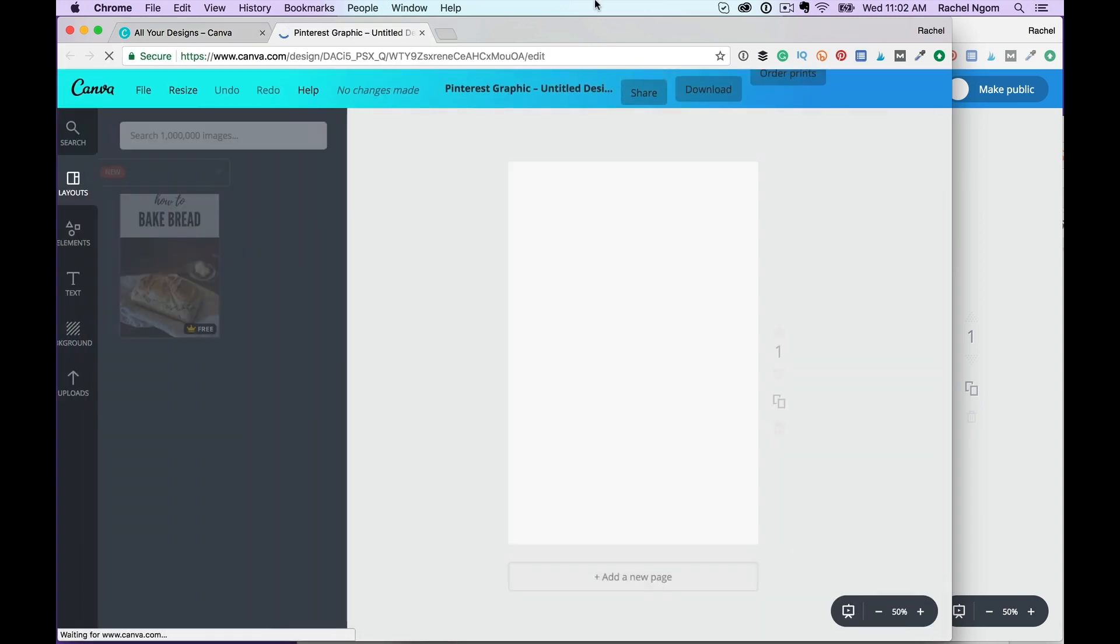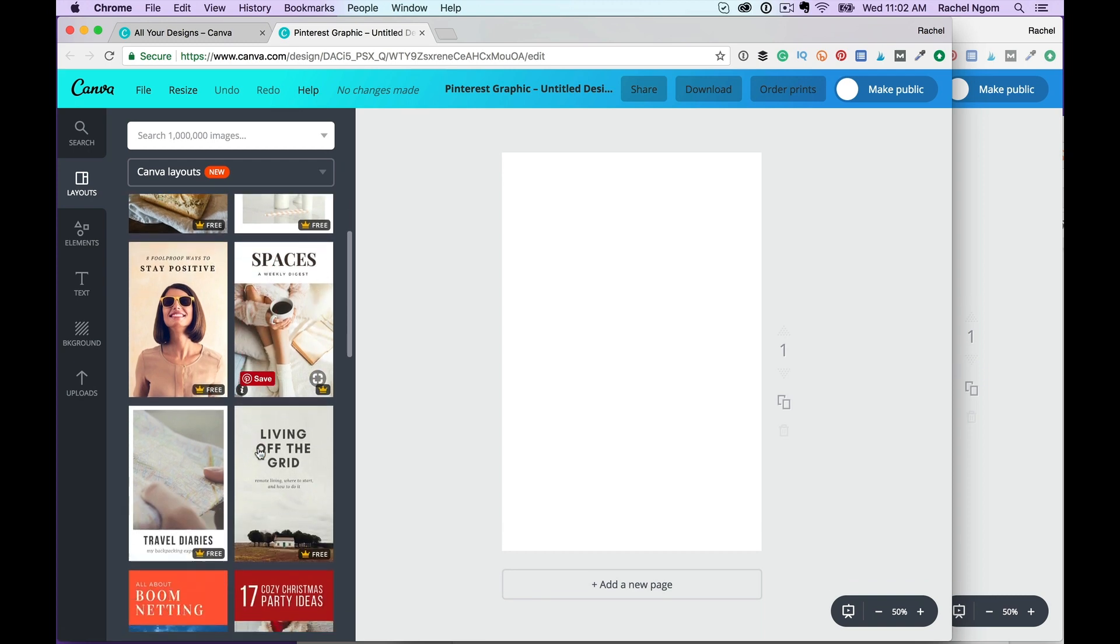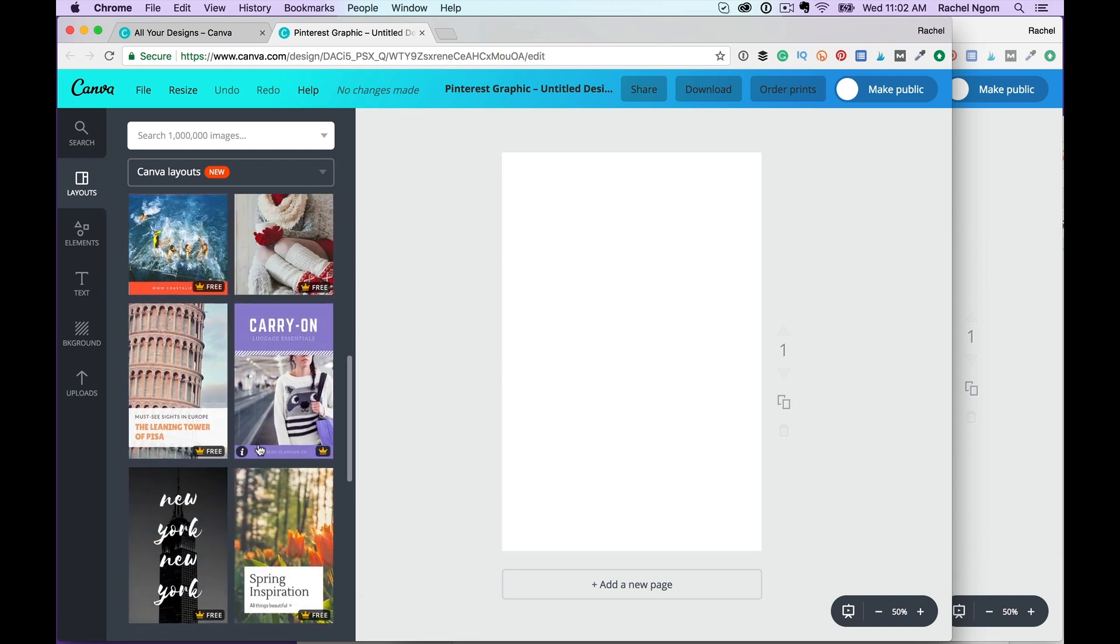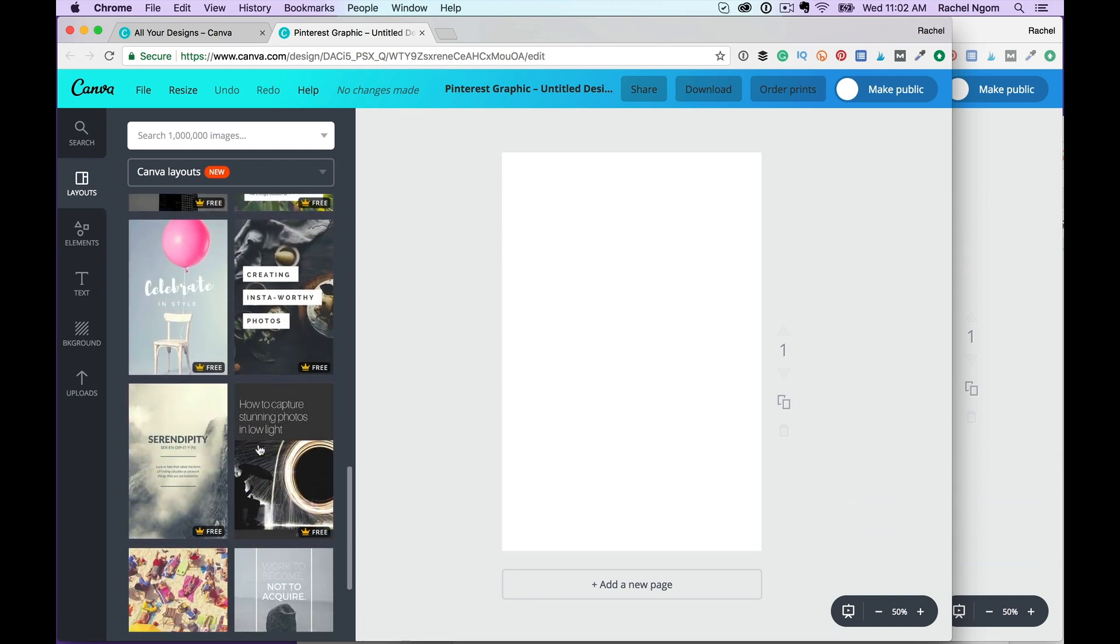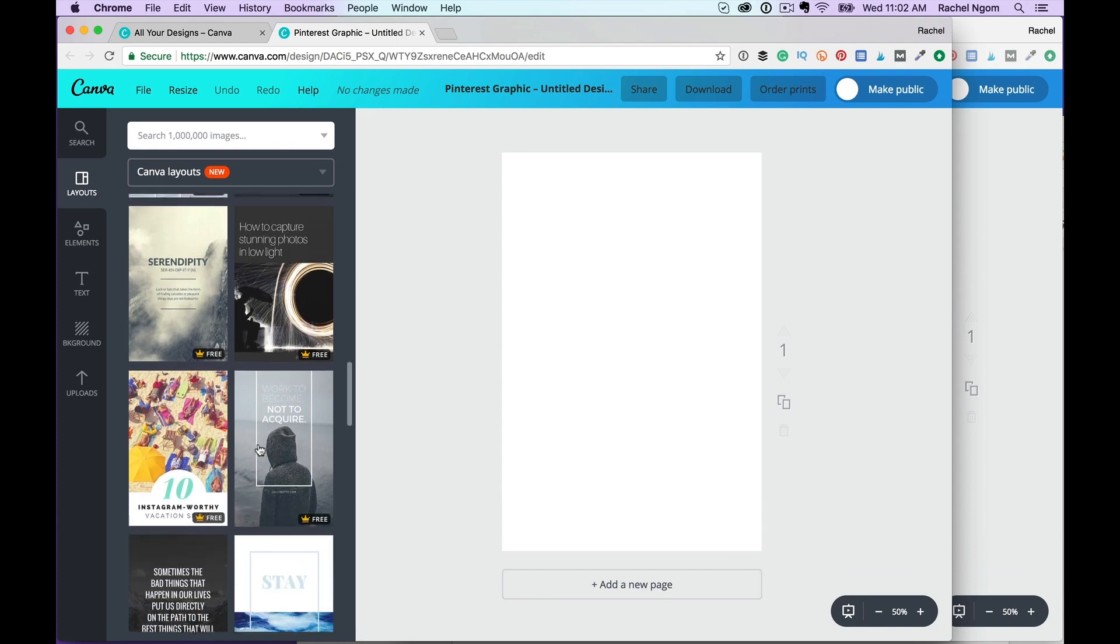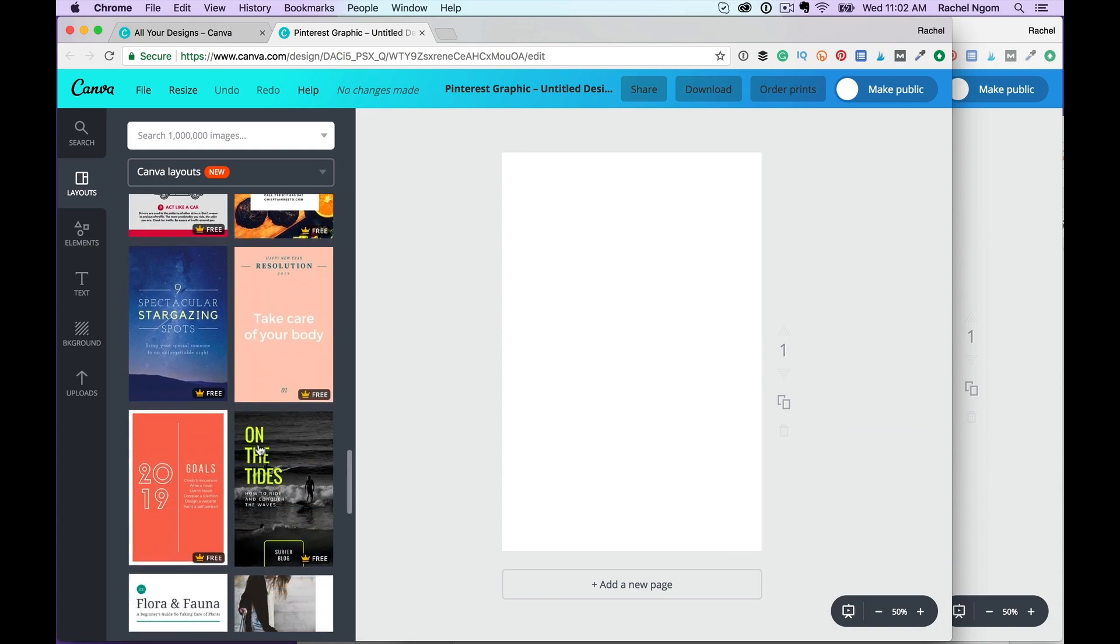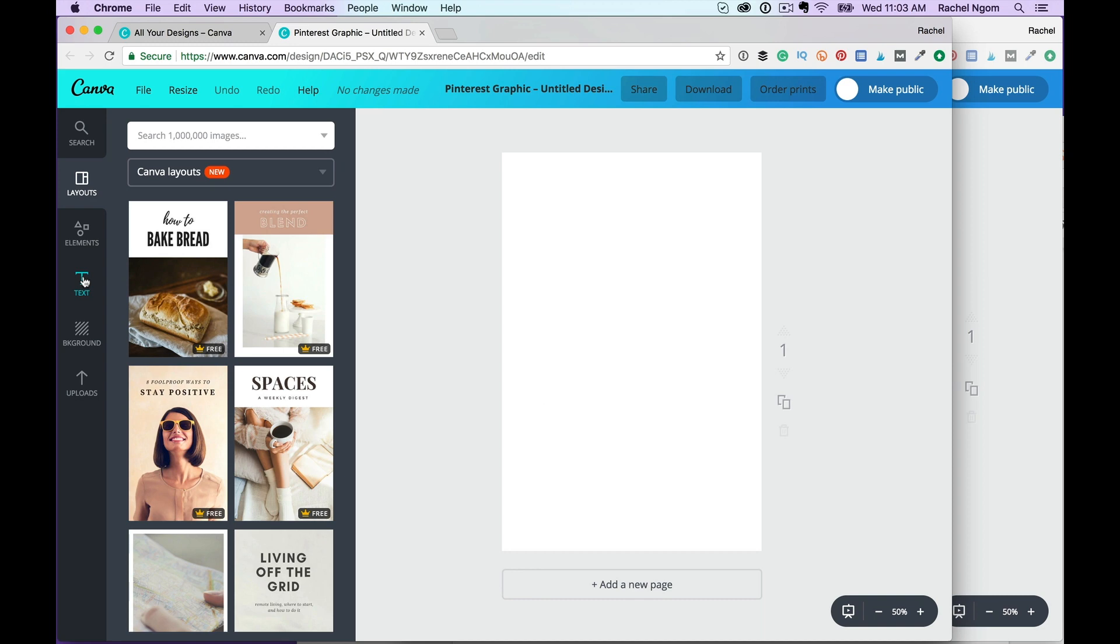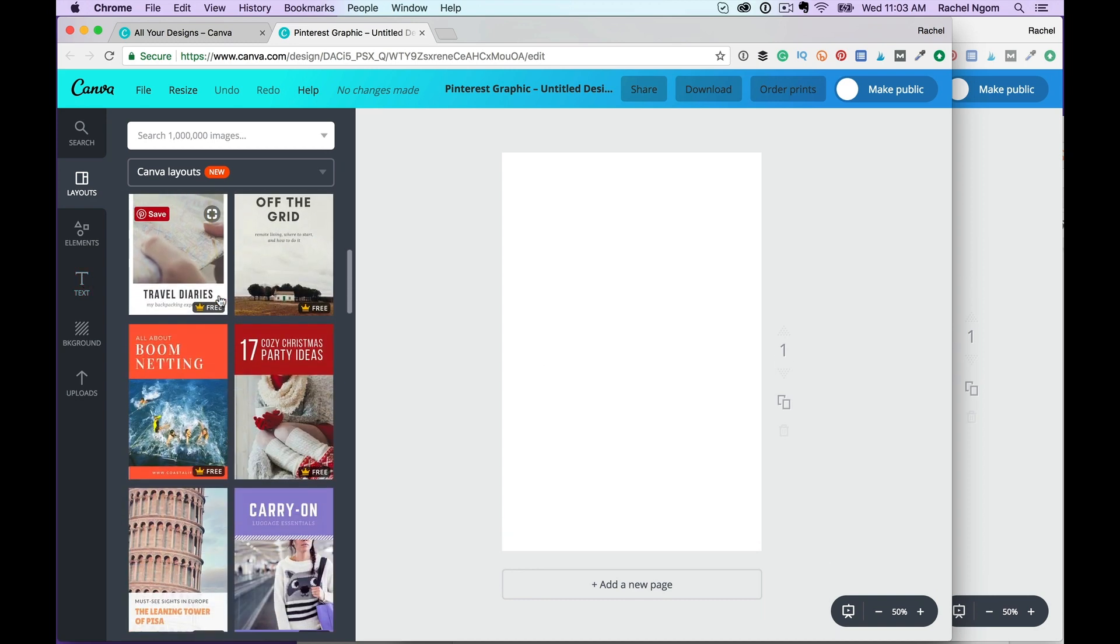Pinterest tip number one is to create your graphics long and skinny, not short and wide. These are going to take up more space in the newsfeed. All right. So you can pick one of these templates if you want to, or you can create your own.